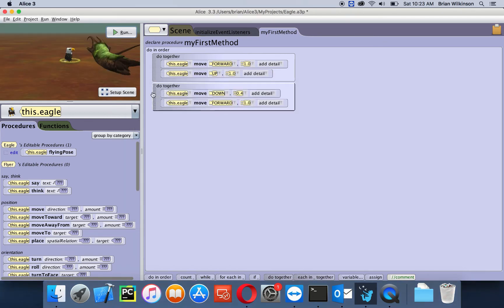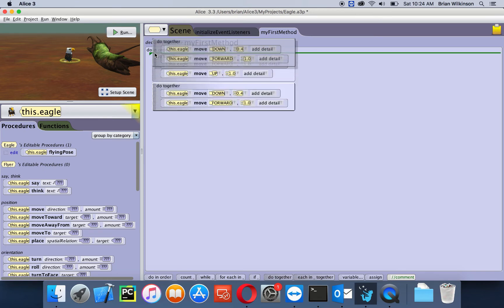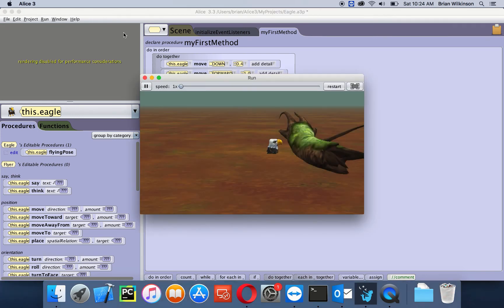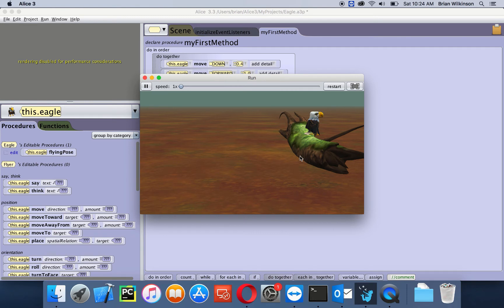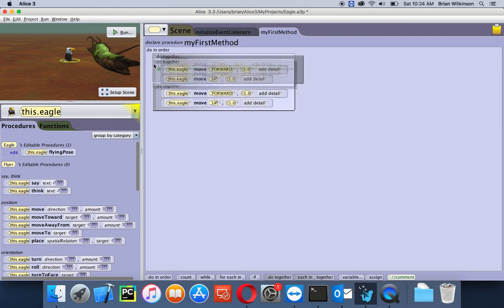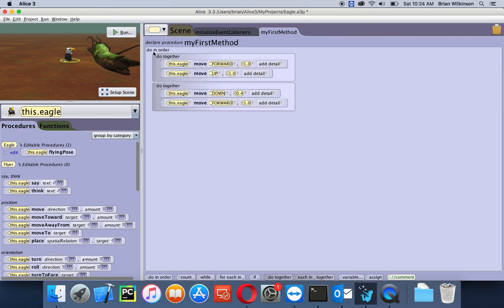What about the actual position of the do together blocks? Let's see if that makes any difference. I'll drag this second one above the first one. Let's try that. Oh, that makes a big difference. You can see the eagle went down into the ground and then back up through the log, so that didn't make any sense. So the order of the do together blocks actually is important. I'm going to put it back the way it originally was.